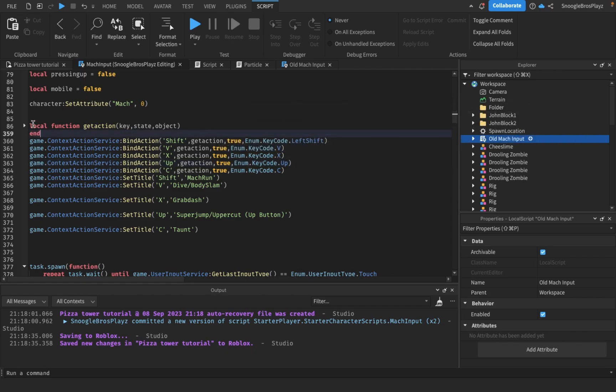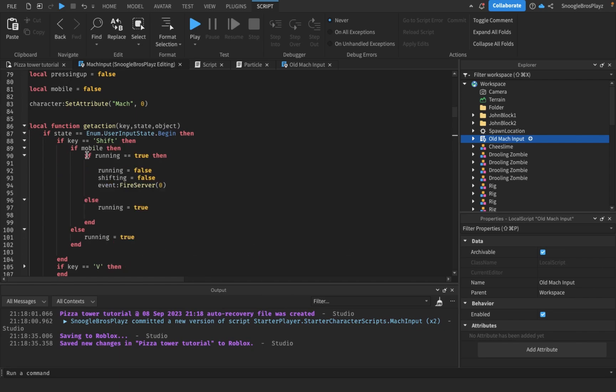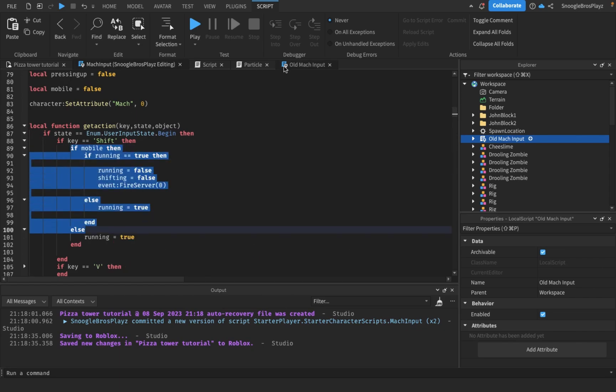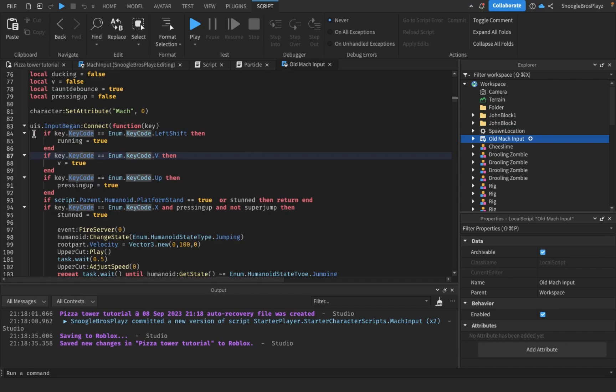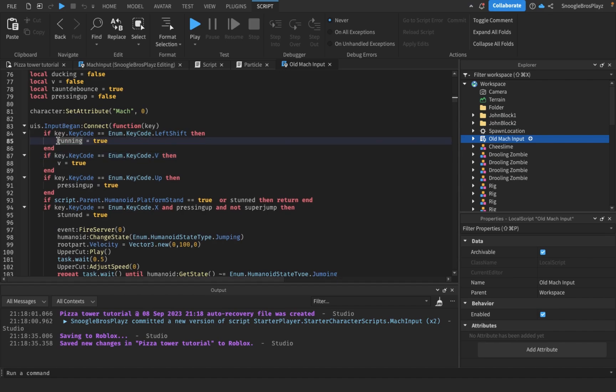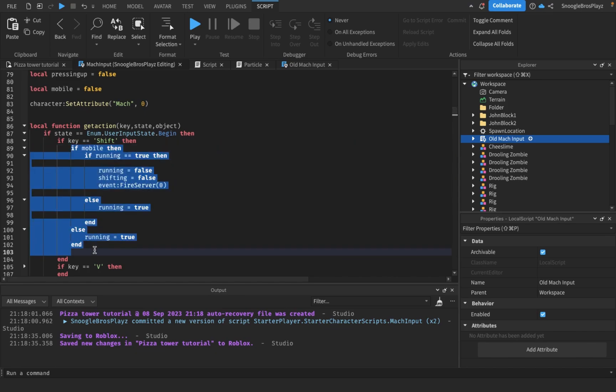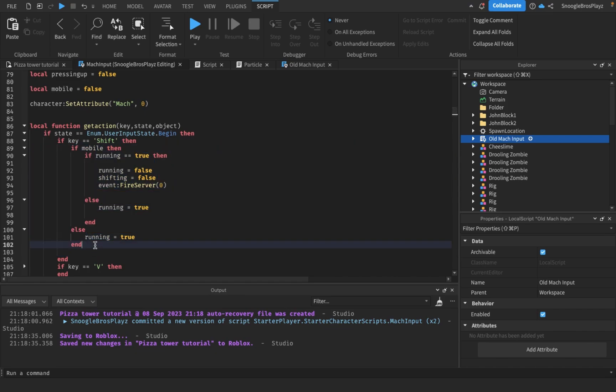So once you do that, I'll just add this inside. The old mock input inside of the left shift thing, it was just this. But now I want all this. Basically, this is the toggle thing. This detects if you're in mobile - if you are, it does a toggle, if you're not, you still hold it down.